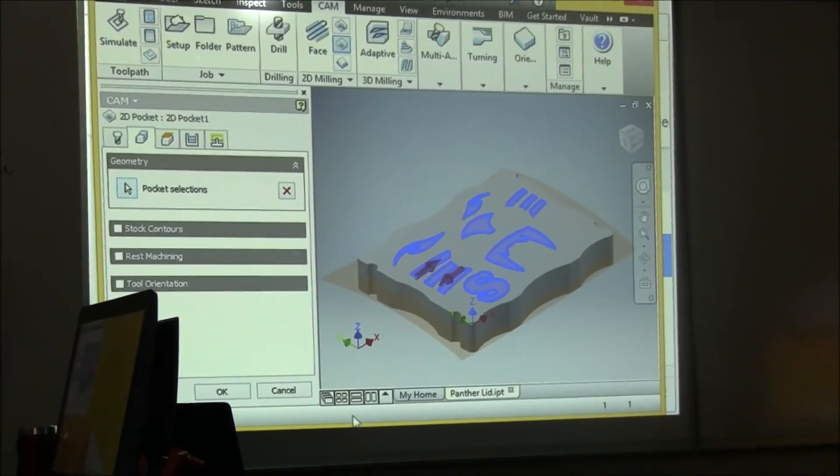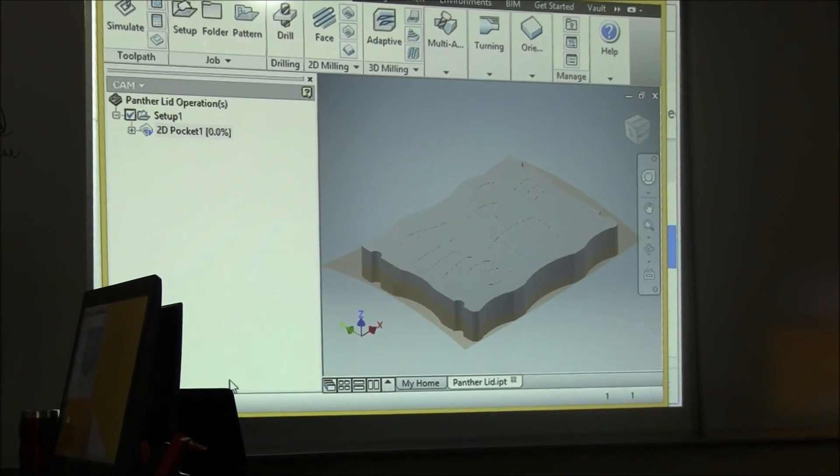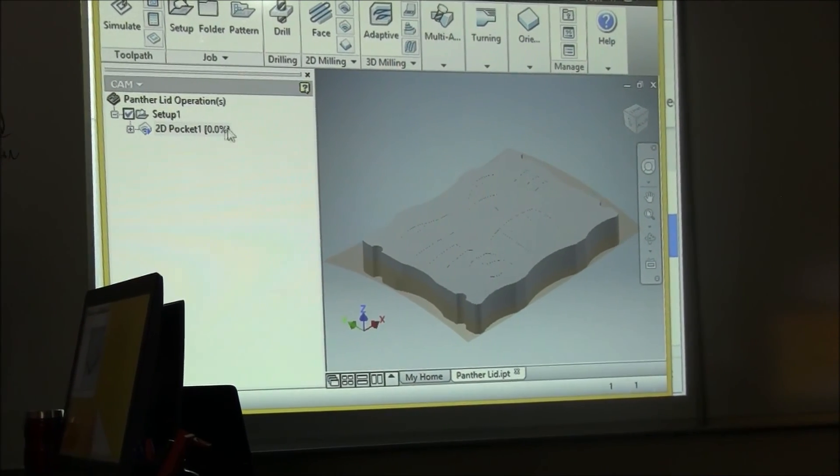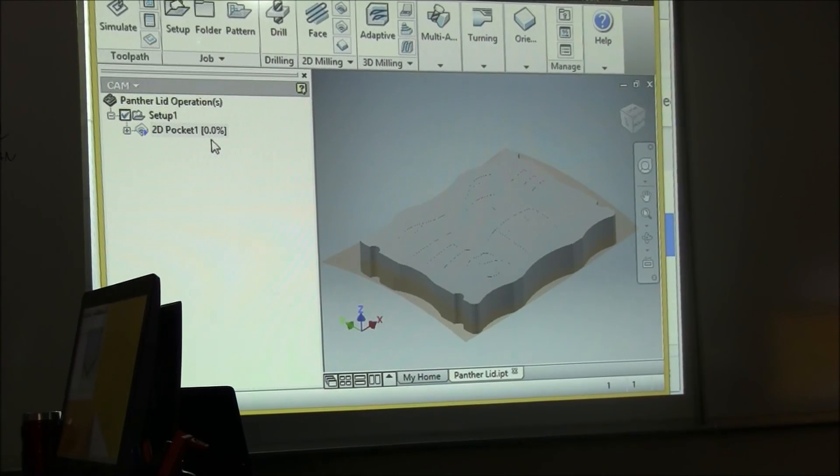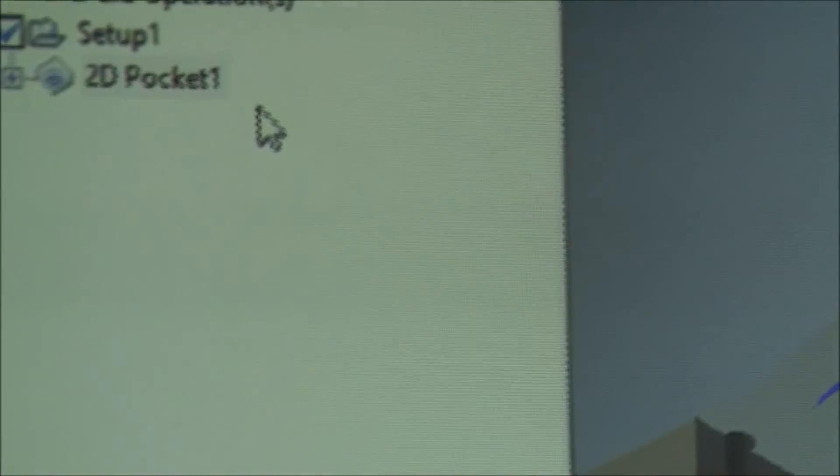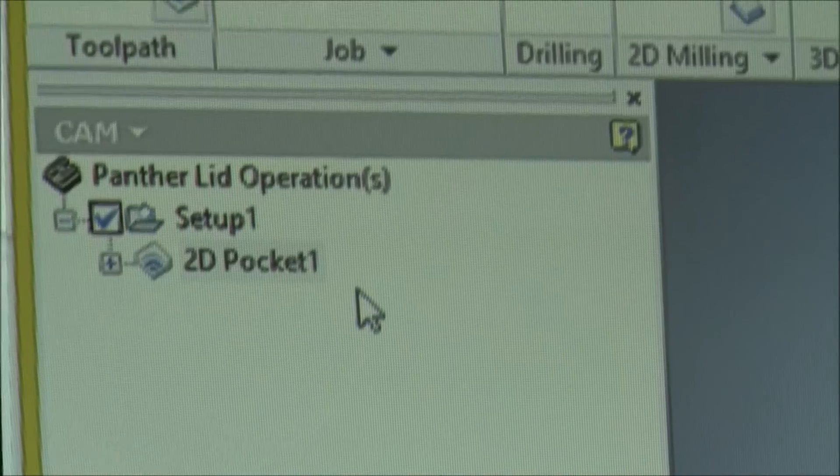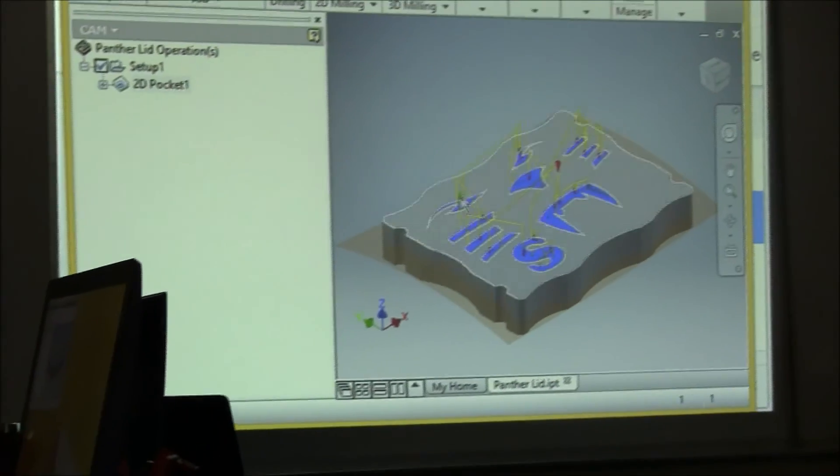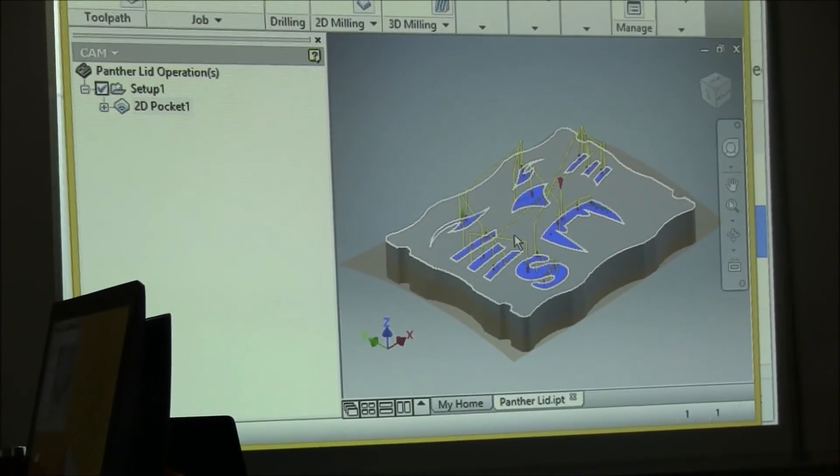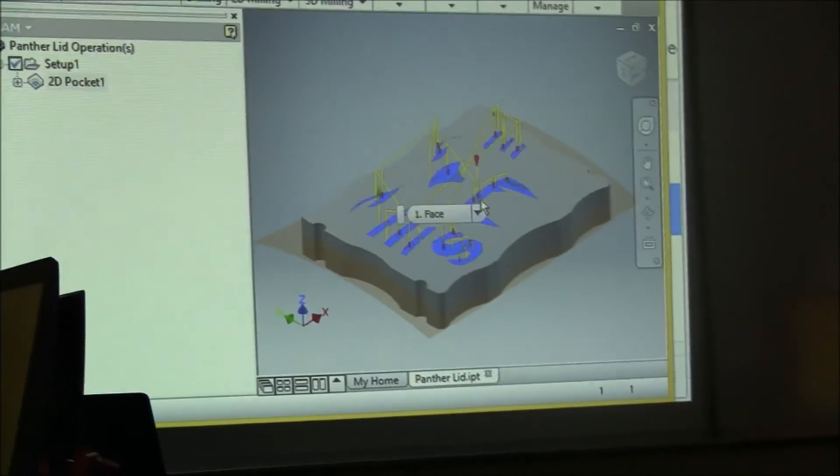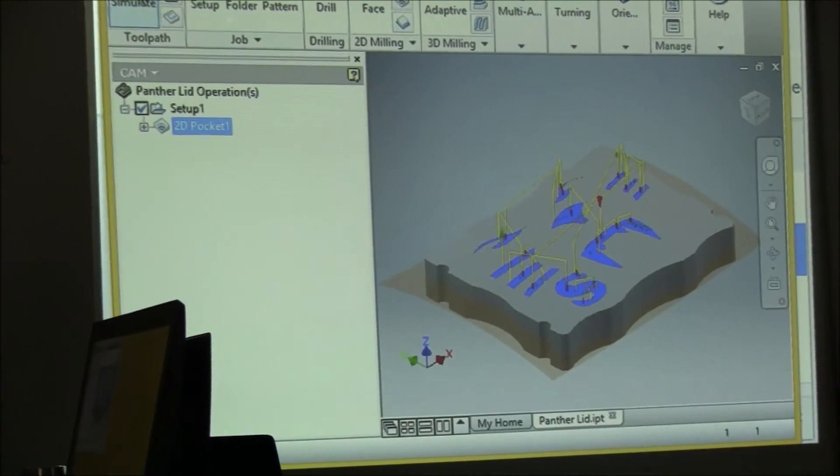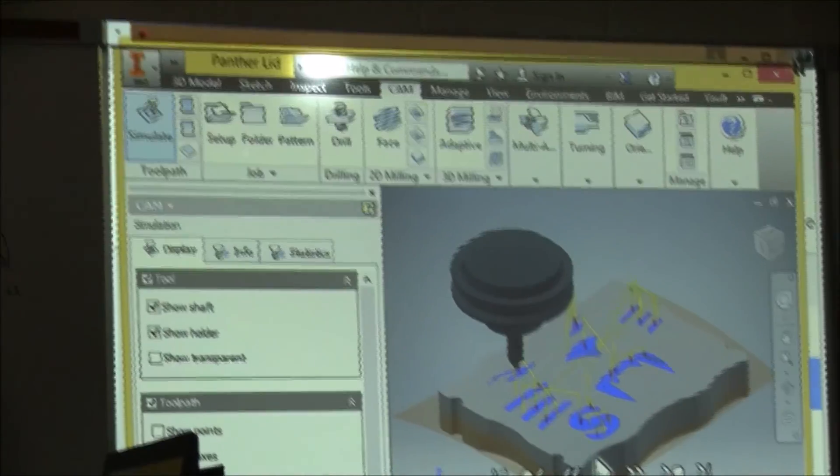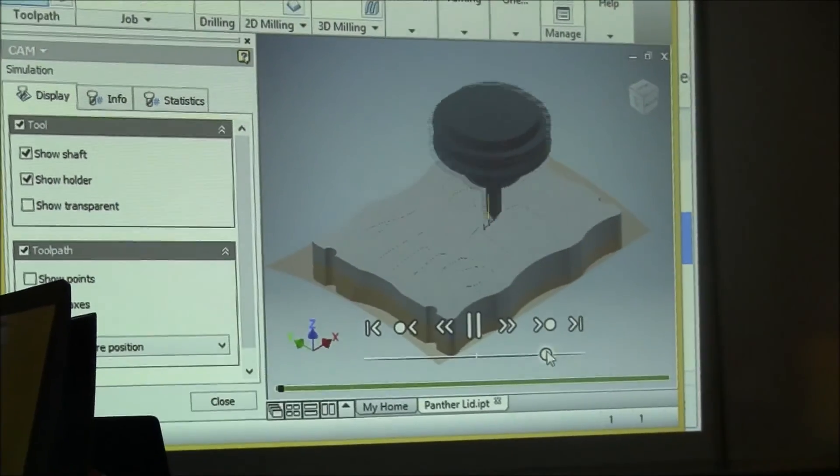Once the pockets are selected, select okay. You'll notice a percentage up here. It's going through a process of coding all that. And now that it's complete, you can see the tooling enter in and go through the cutting and the engraving process. And now we can select that pocket and now select Simulate and Play.